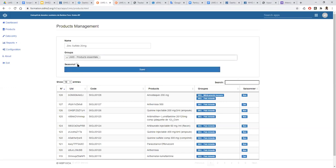If it is a seasonal product, you can check the seasonal option here. The seasonal option gives you the ability to better monitor the average monthly consumption — the calculation will not be the same for seasonal products. The average monthly consumption will be calculated taking into account the last three months of this year but also the last three months of the same period of the previous year. It takes two years into account to give really accurate average monthly consumption information. This is particularly useful for malaria products, which have seasonal patterns.